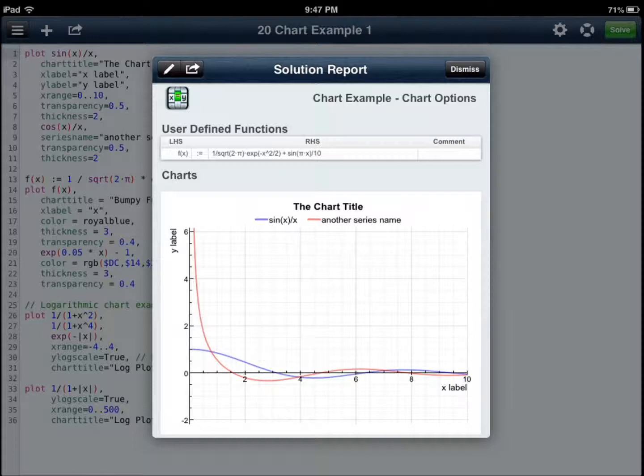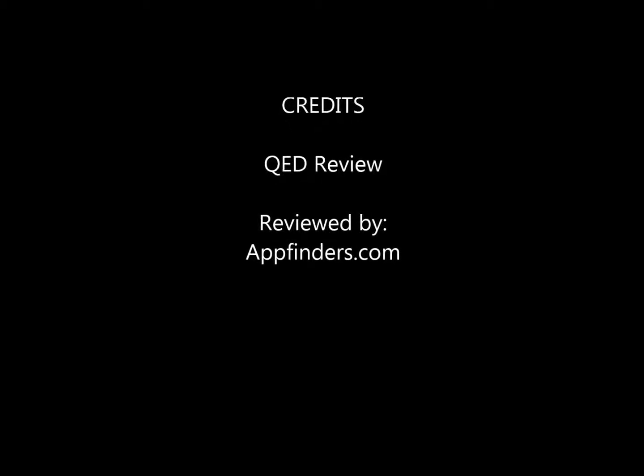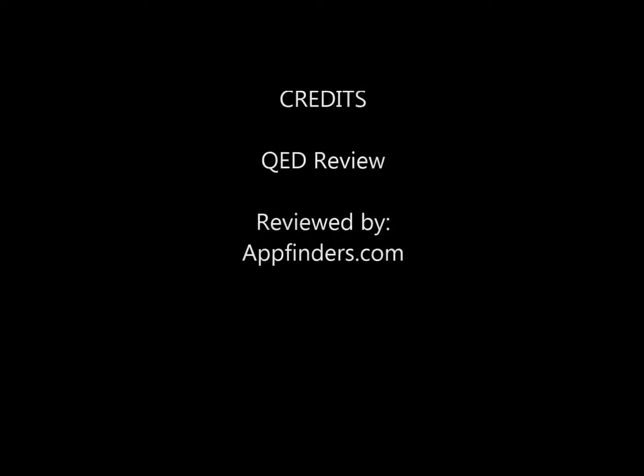I hope you enjoyed this review. For more information and for more reviews, please go to iPhoneAppsFinder.com. If you have any questions for the developer, leave it in the comments section. Also, please subscribe to our channel. Thanks very much for watching, guys. We'll see you next time. Thank you.